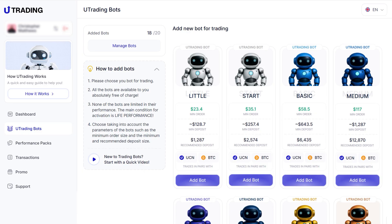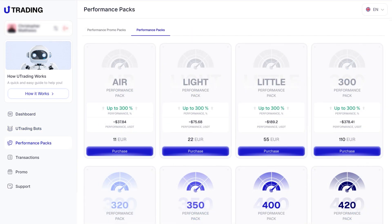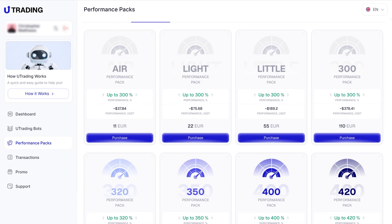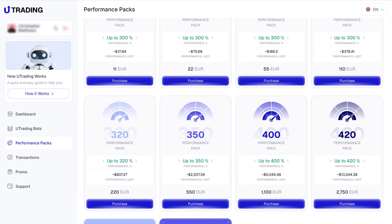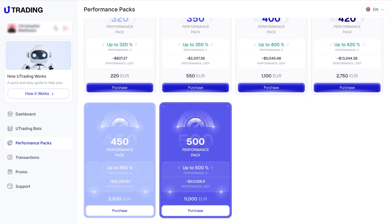After selecting your bot, you need to purchase a performance pack for it to start operating. There are 10 types of performance packs available on the platform, each differing in potential profit and cost. The larger the performance pack you purchase, the higher your potential profit.